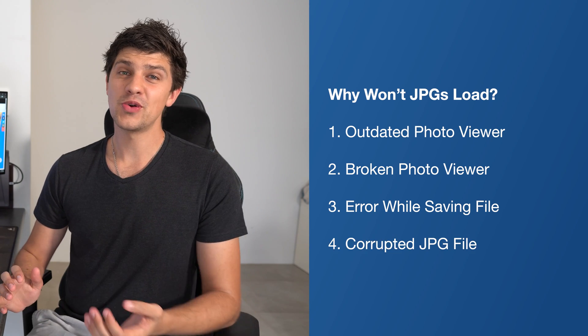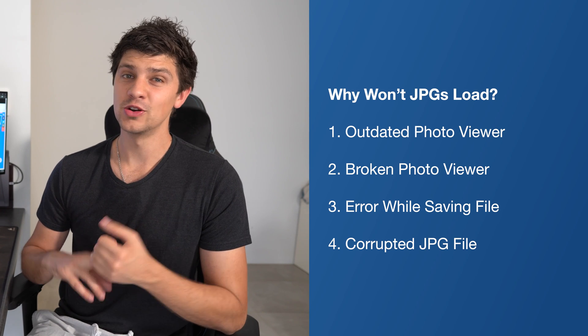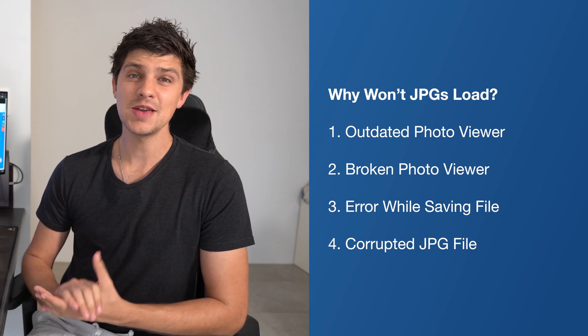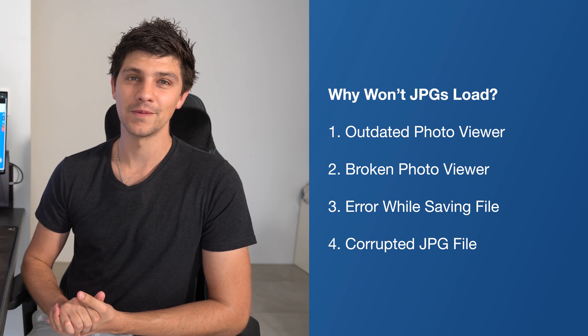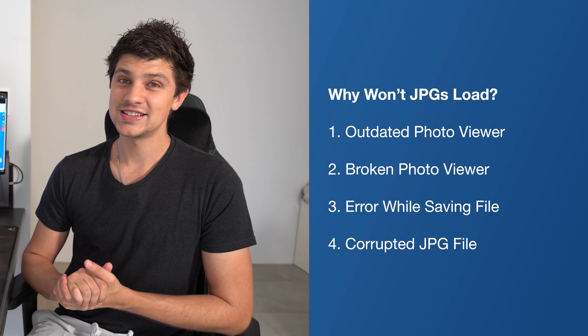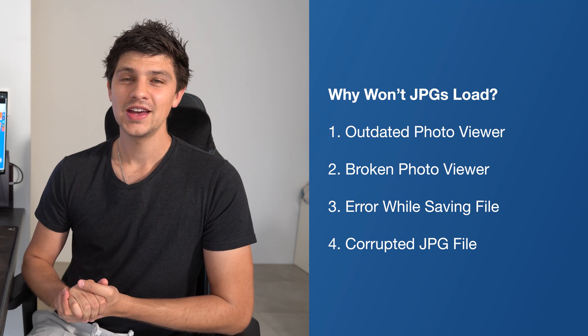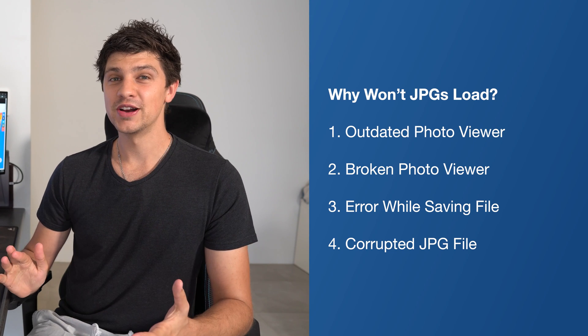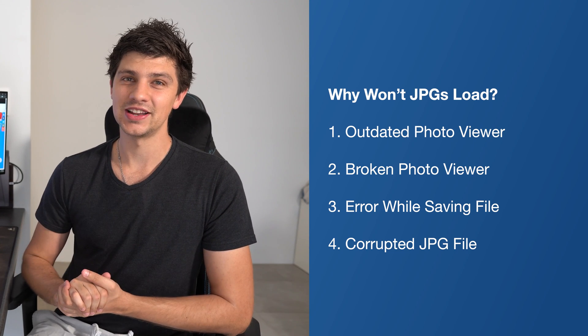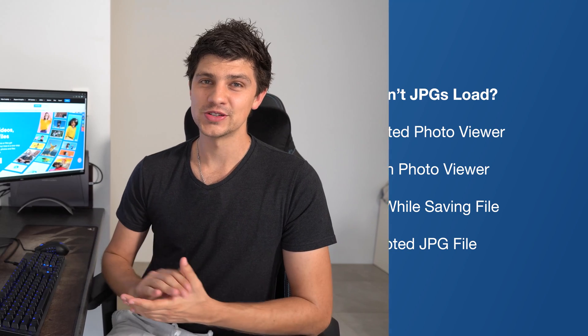Finally, the presence of malware or viruses can also prevent JPEGs from loading. If your computer remains connected to the internet 24-7, there's a chance you might have downloaded malware unintentionally, which is now corrupting your personal data.